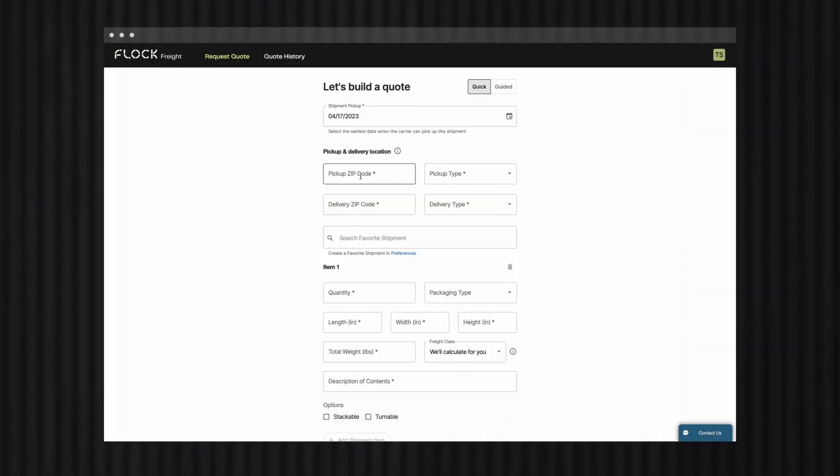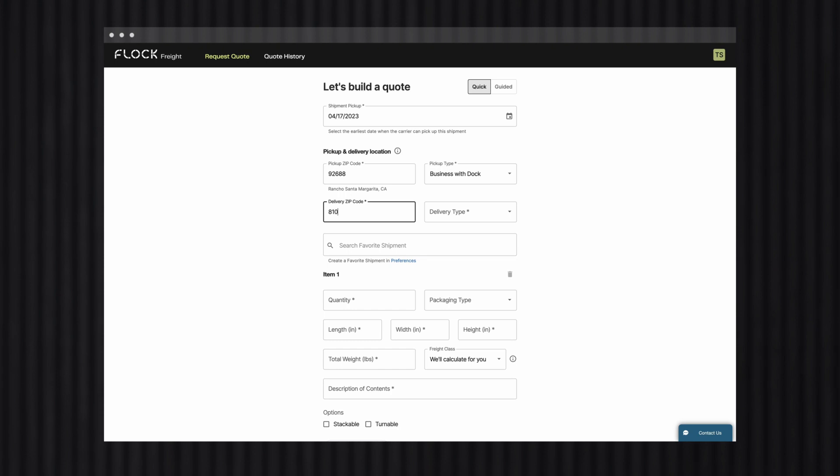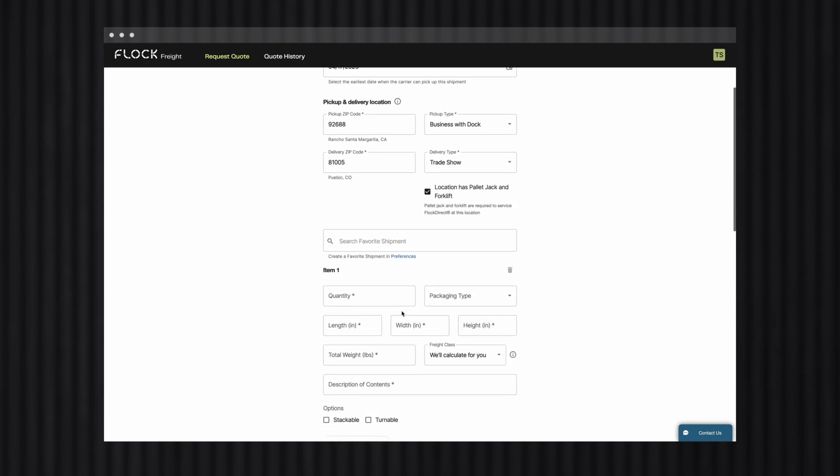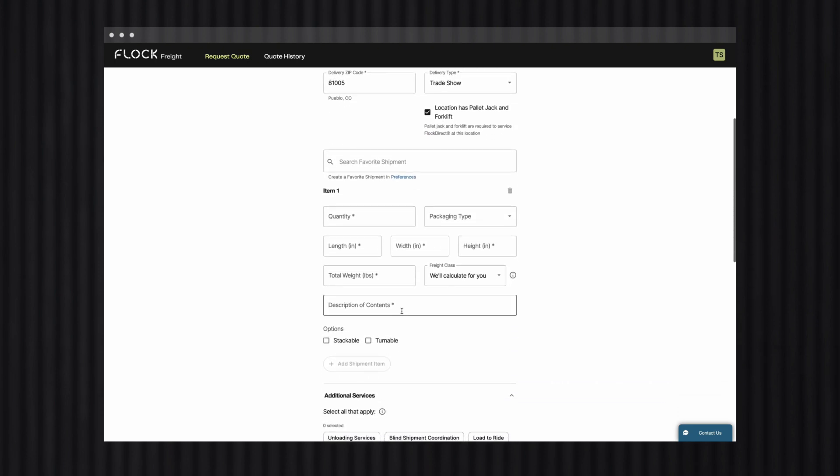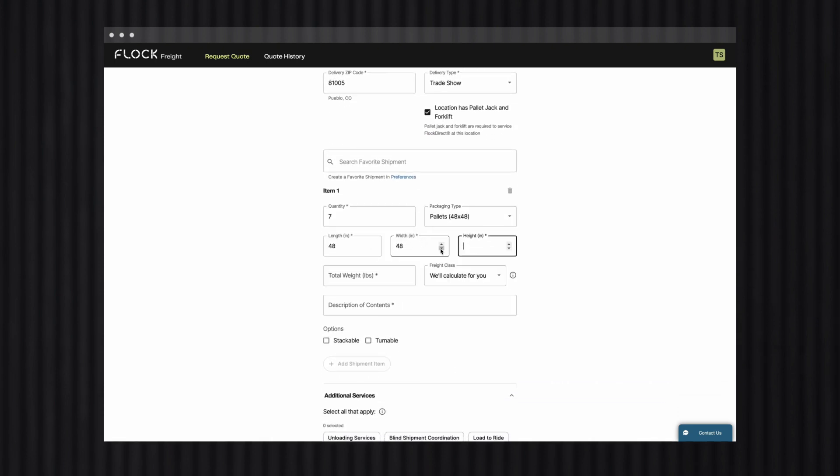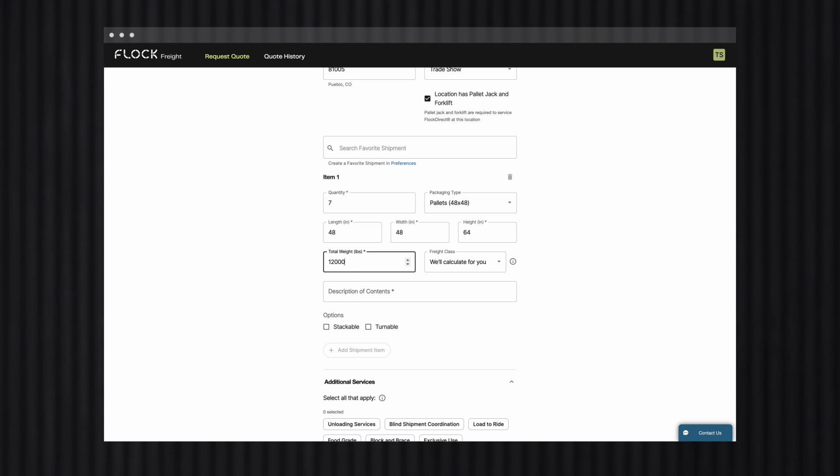First, we'll enter the pickup and delivery location. Next, we'll enter item details like quantity, weight, dimensions, and packaging type. We'll also add a description of what you're shipping, and if applicable, note additional information such as if your shipment is stackable or turnable.